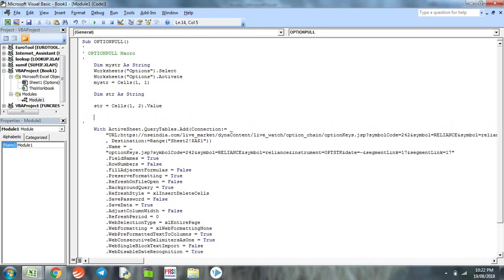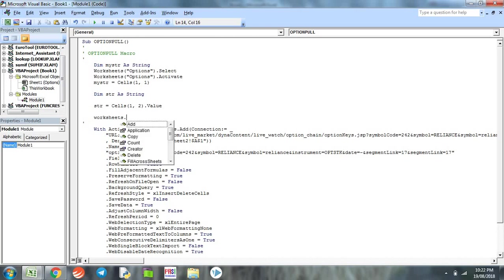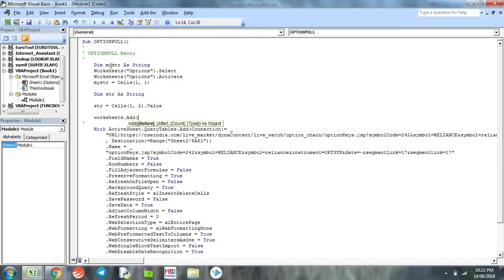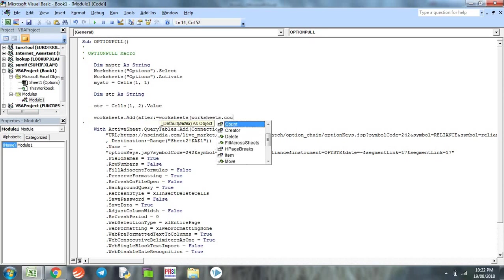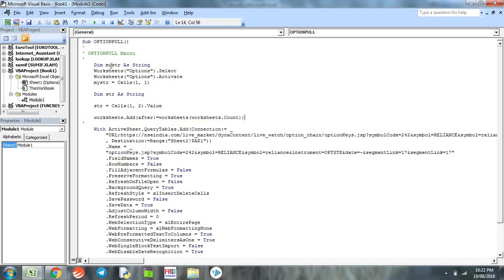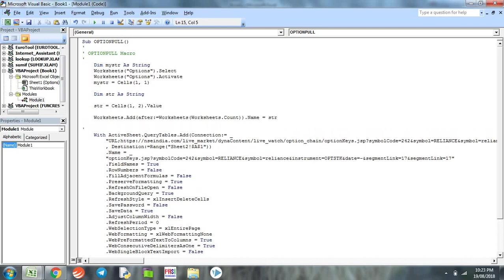Now we need to add a workbook or worksheets. We do the coding as Worksheets.Add and Worksheets.Count.Name which will be equal to Str2.